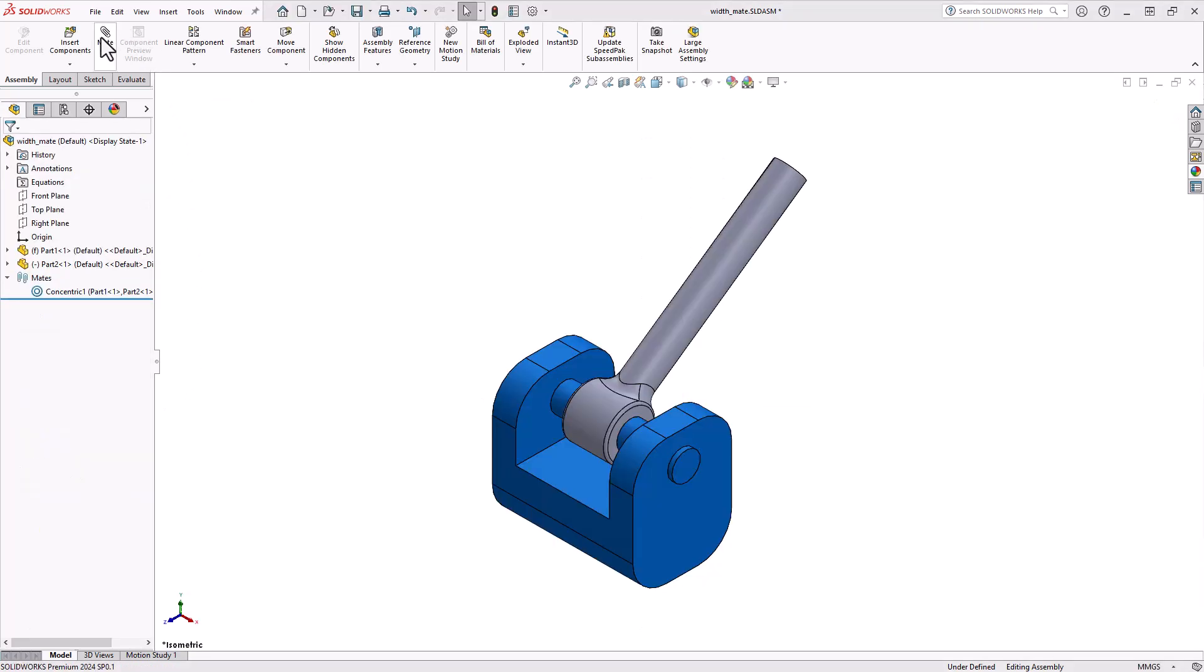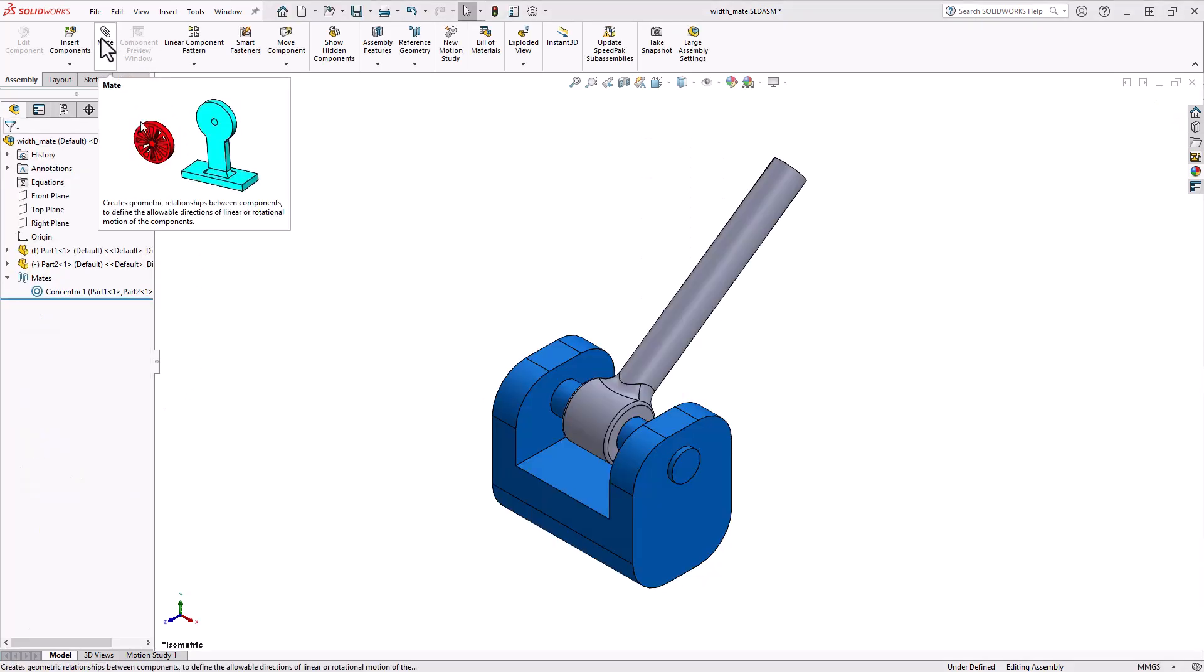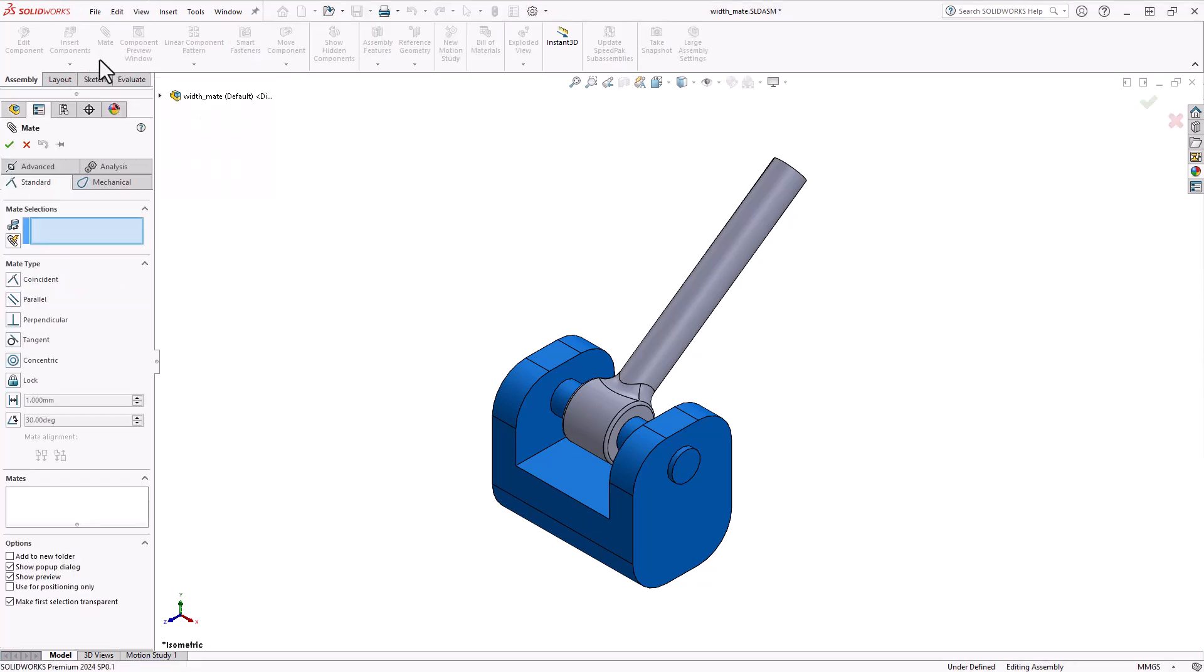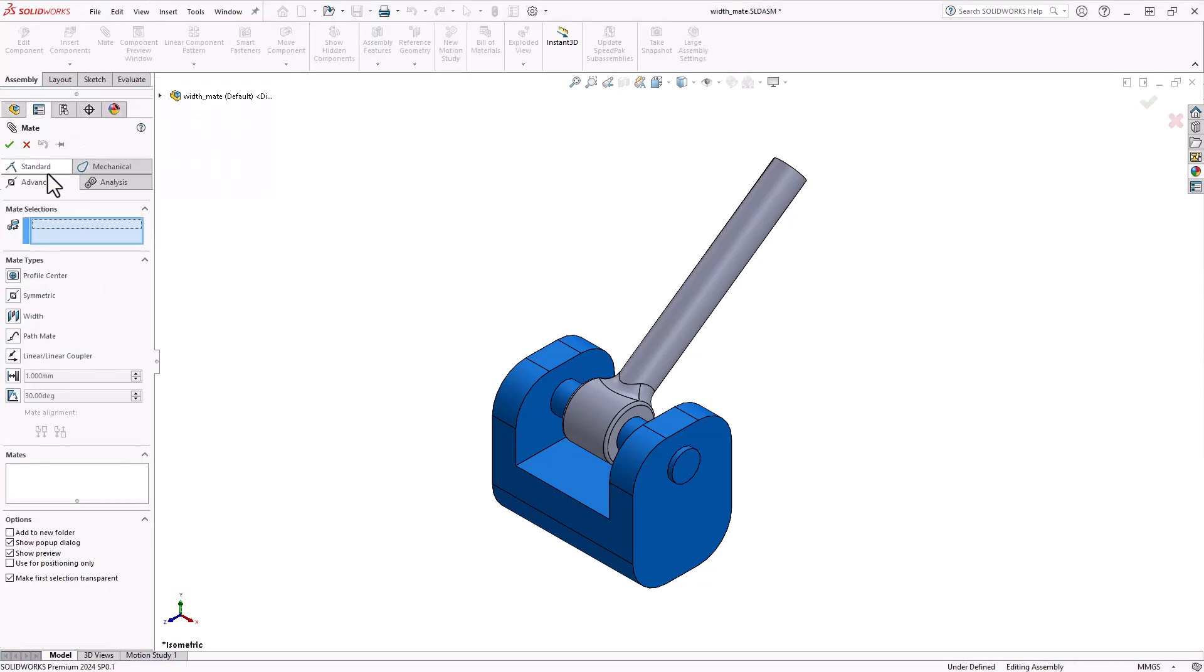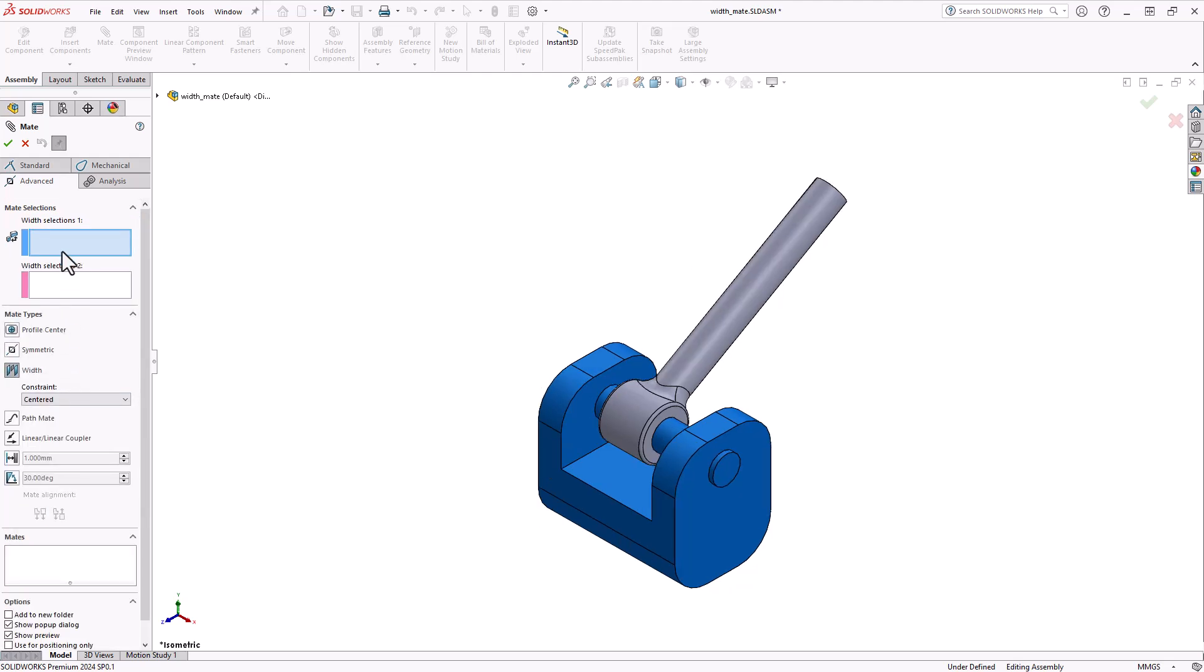Let's go ahead and begin our width operation by selecting the mates tool, then navigating through the property manager to the advanced tab and selecting the width tool. At the top of the property manager, we see two new input boxes. The first box, or width selection one, will be two planar faces we'd like our second set of entities to be constrained between. The second box is where you'll place the entities of the tab that will go between width selection one.